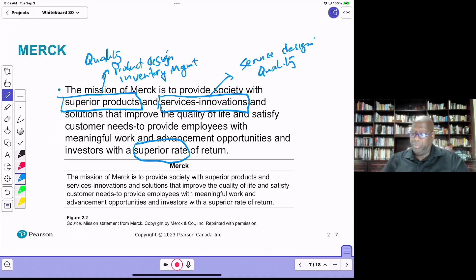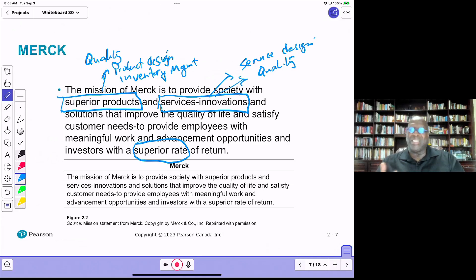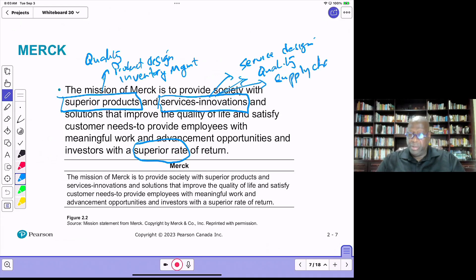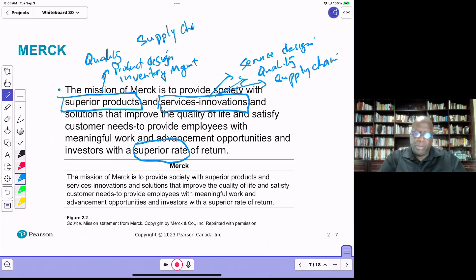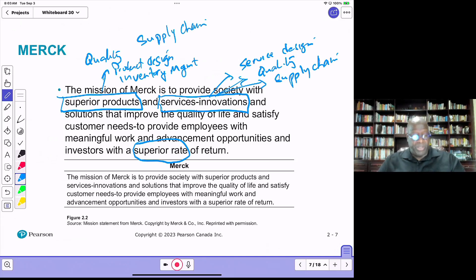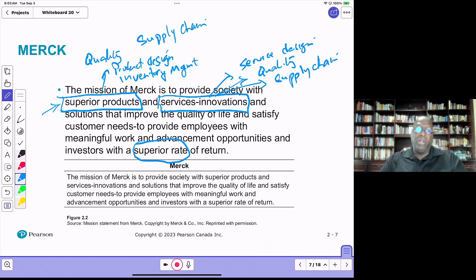The supply chain is also important in terms of delivering superior products. Operations has a role to play depending on the nature of the service innovations and the products themselves. If you're talking about superior products and you want to be sustainable, you need to ensure access to a sustainable supply chain — one in which suppliers practice environmental sustainability.